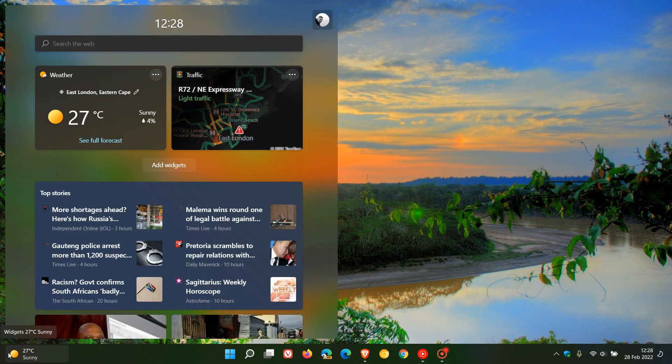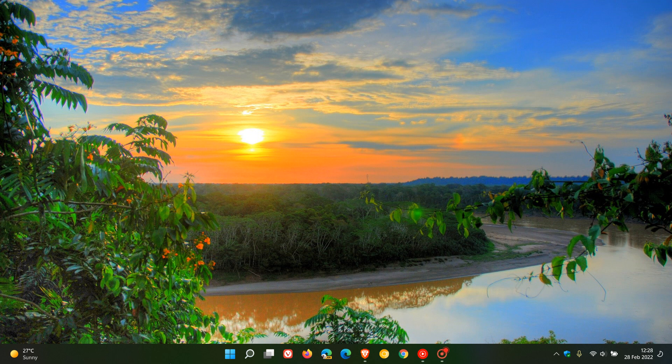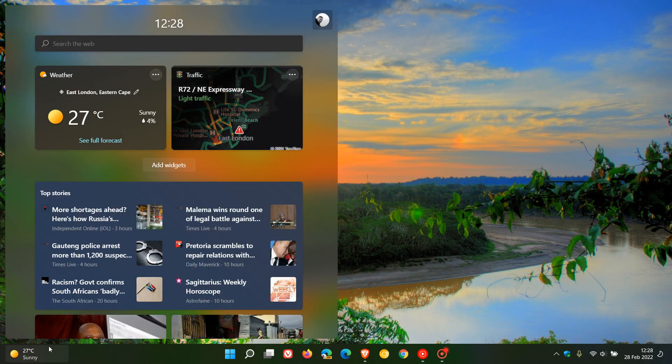It pops open your news and interests feed, which can be a distraction, especially if you are not wanting to look at that content. And I found this a problem when I was using other apps and web browsers, where if I just went in that vicinity, it would open up the widgets board.